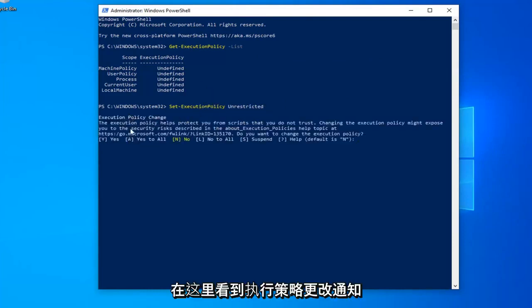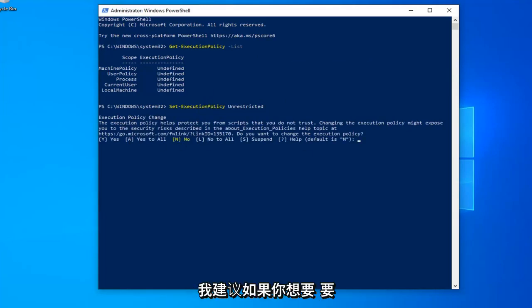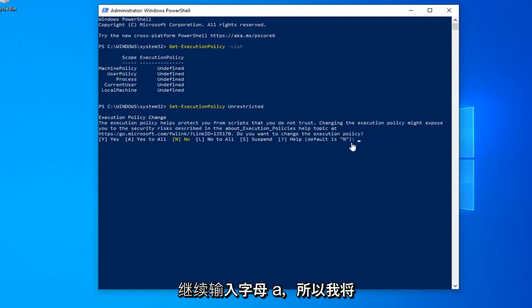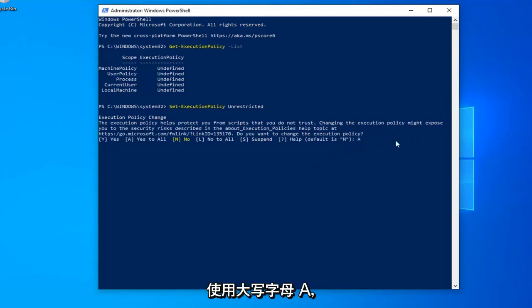So hit enter once you're done. You should see an execution policy change notice here. I would suggest if you want to resolve the problem, just go ahead and type the letter A. So I'm going to type the letter A, which is a capital letter, just say yes for all.